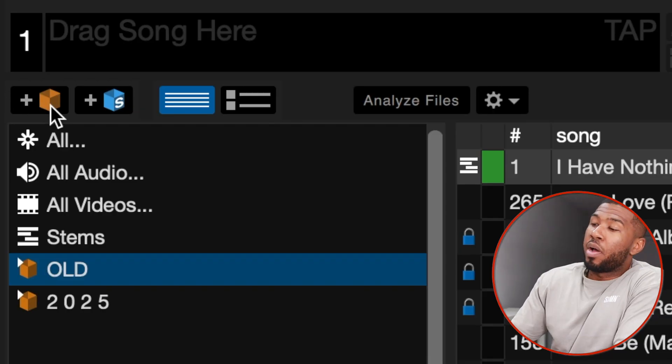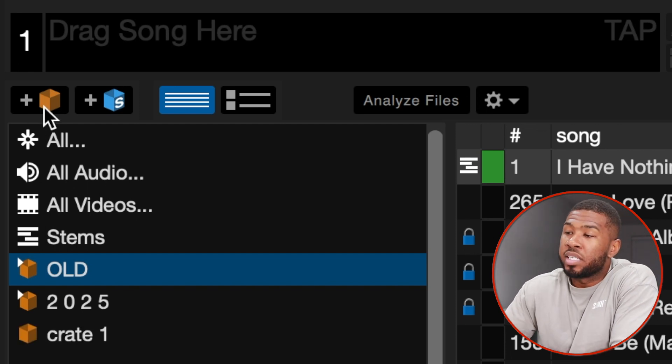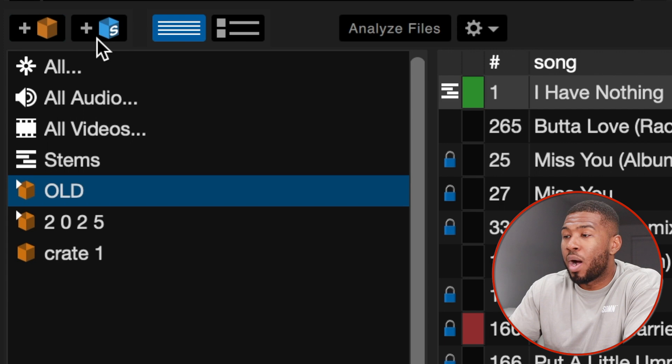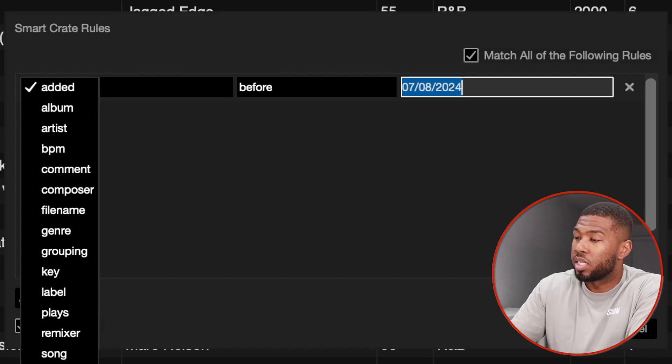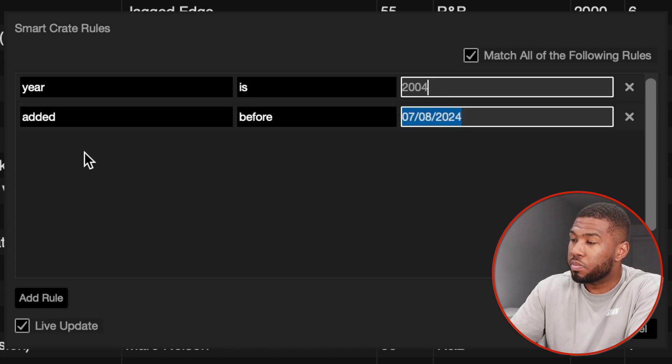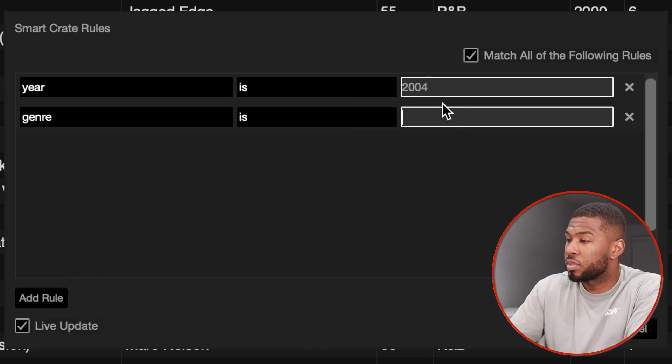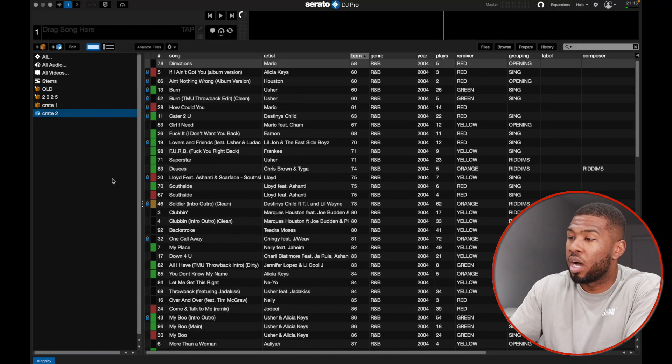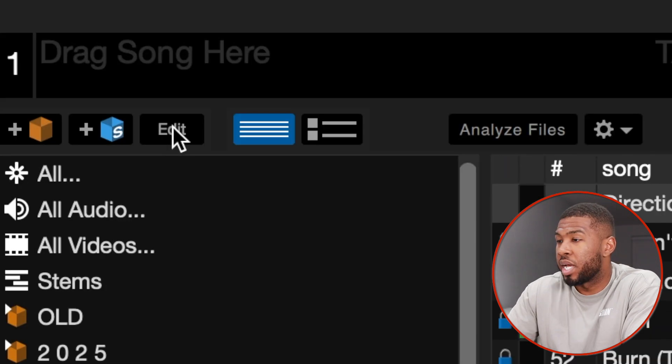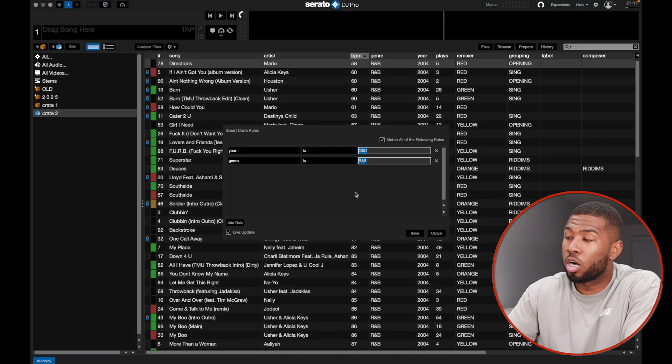The first button here is 'Add a Crate' — clicking it adds a crate on the left-hand side. A crate is just a playlist in Serato; the name comes from when vinyl DJs used to carry their records in a crate. Then there's 'Add a Smart Crate' — you can create a smart crate with rules. For example, you can add a rule for year is 2004 and genre is R&B, and when you save that, it will show you all your R&B tracks from 2004.